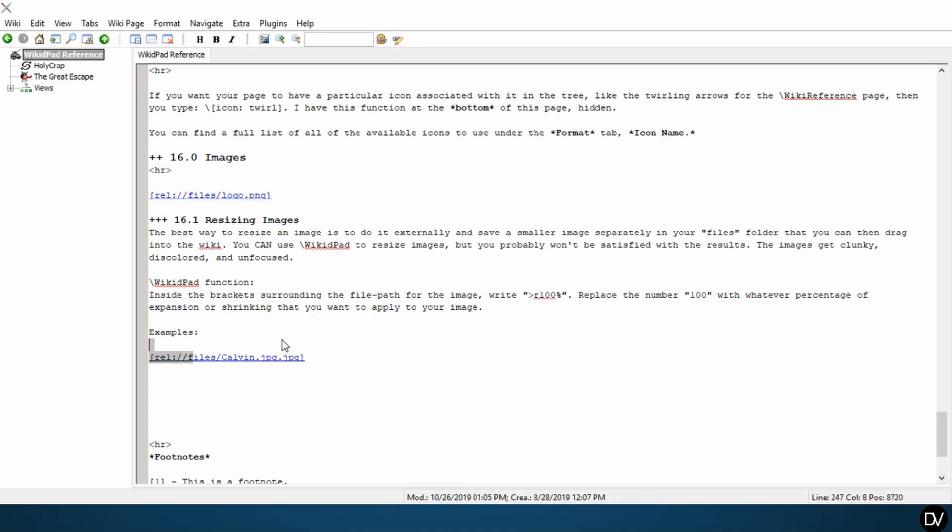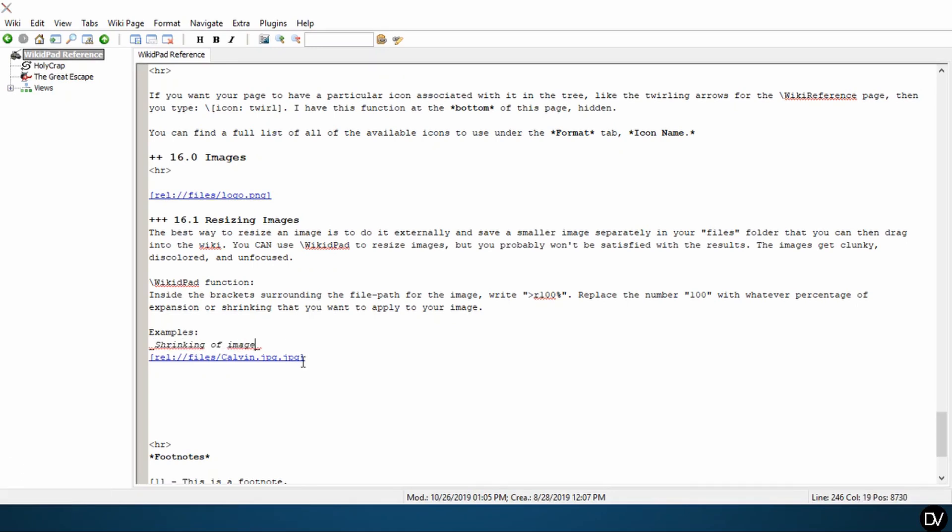So here we want to make the image a little bit smaller. So right here I'm going to put a little note, shrinking of image. And then here, just inside our last bracket, we're going to type in our greater than or less than sign R and let's say we only want this to be 50% the size that it is and end with percentage sign all within our bracket.